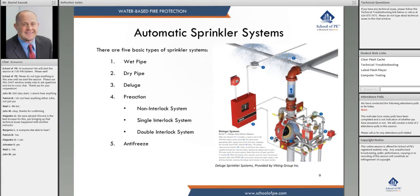Just to go over the types of automatic sprinkler systems quickly — there are five basic sprinkler systems. More detailed notes are in the notes we provide, and we try to provide pictures where we can.